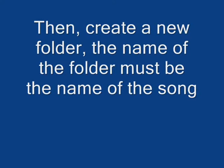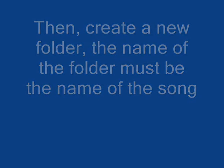Then, create a new folder. The name of the folder must be the name of the song.